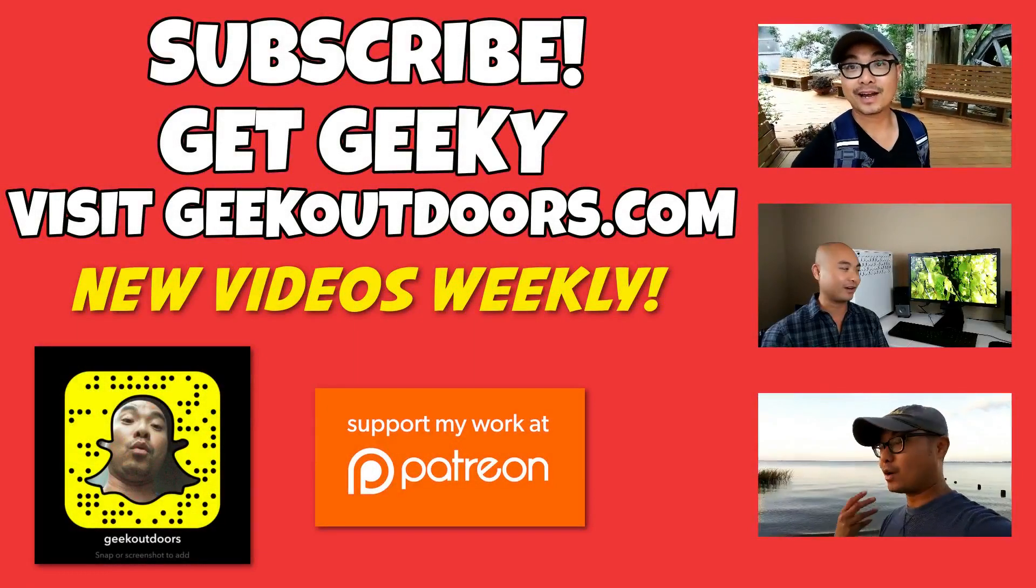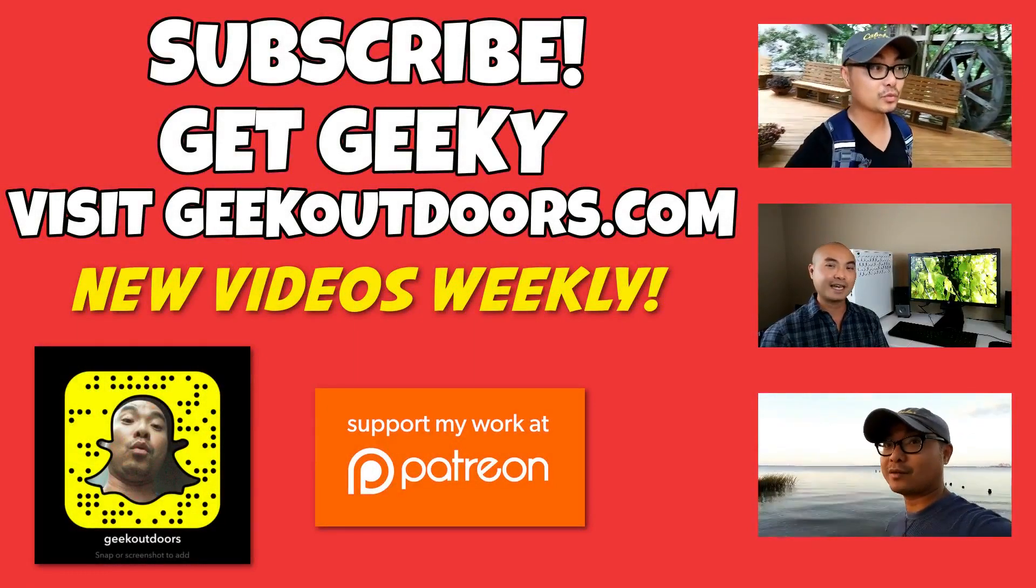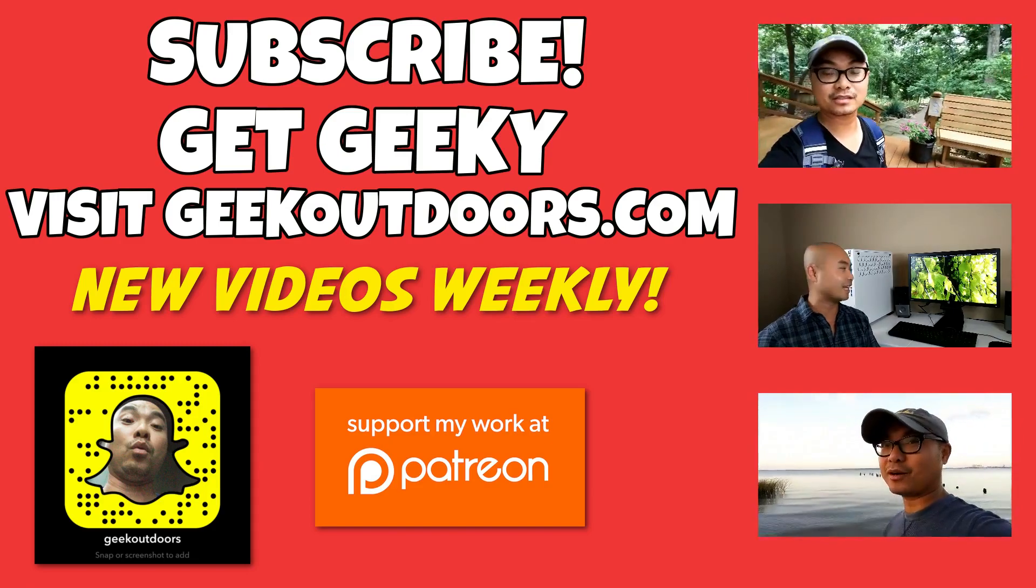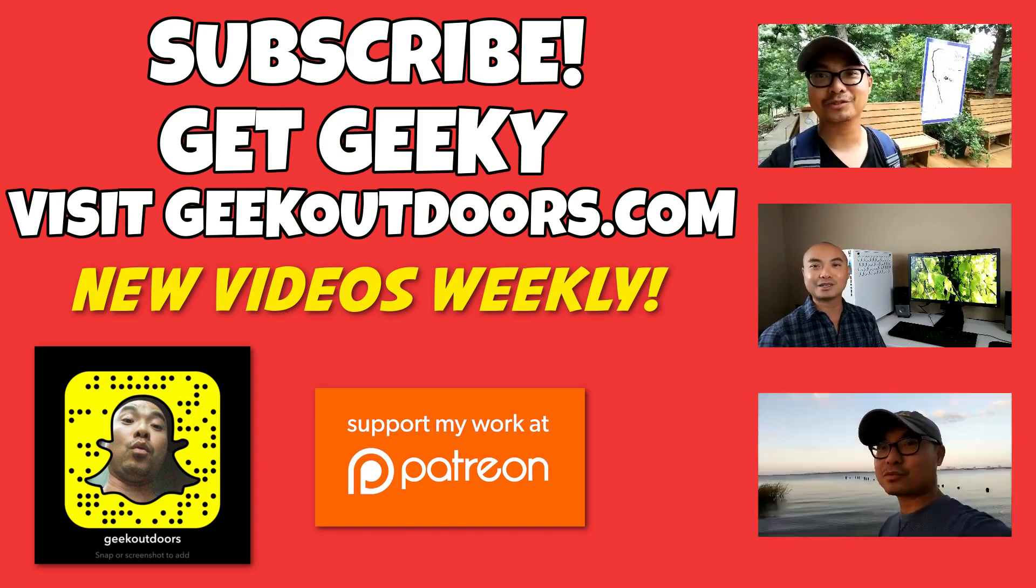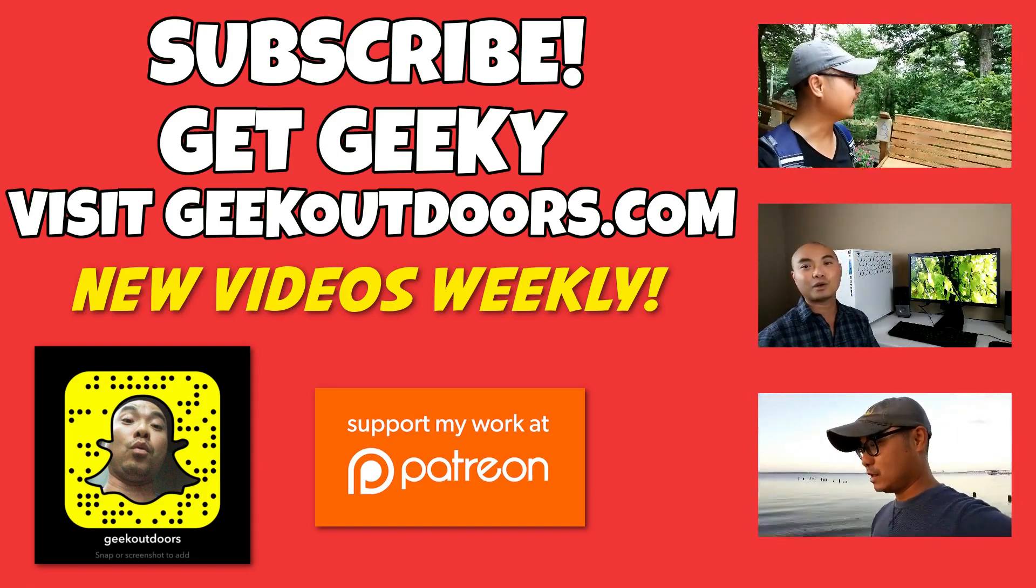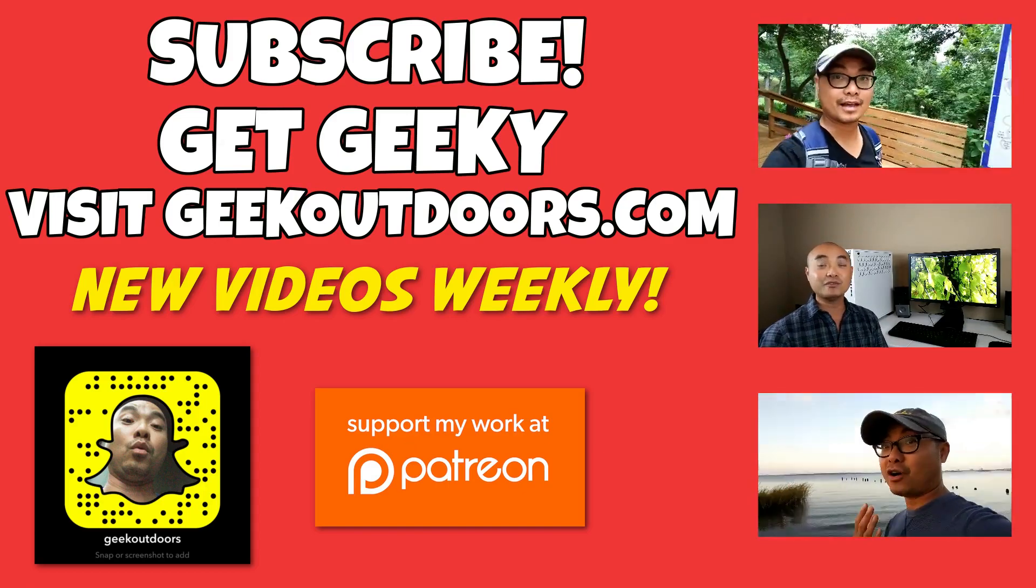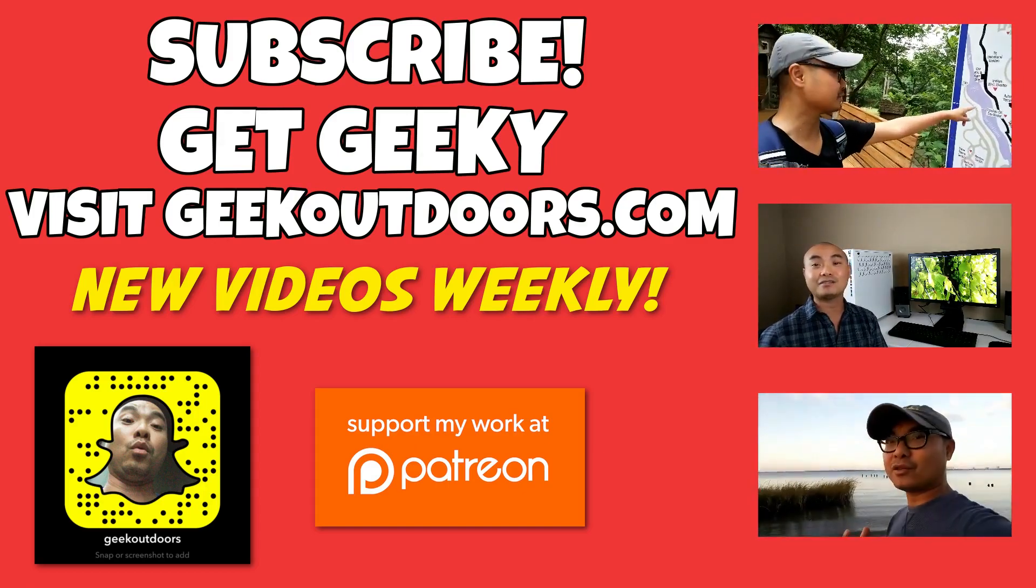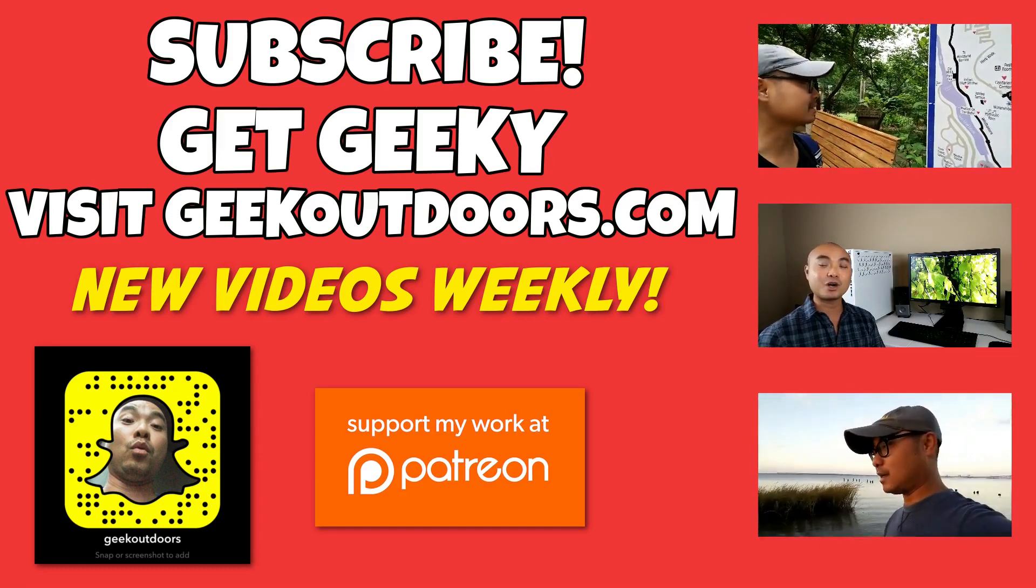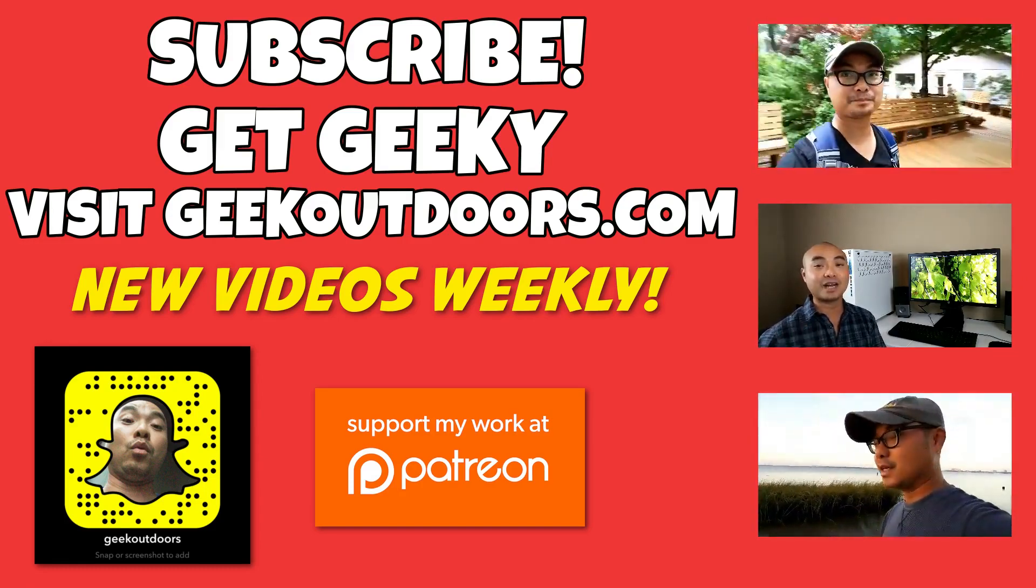Thanks for checking out this episode. As always, if you like these videos, be sure to click on the subscribe button. For full written content, audio content, and additional geek stuff, head over to geekoutdoors.com. I'll see you outdoors on the very next episode.